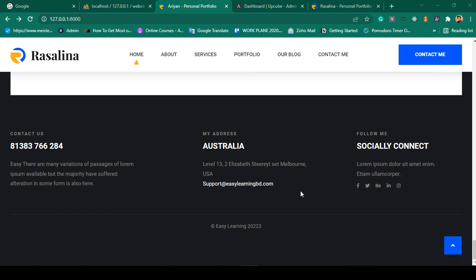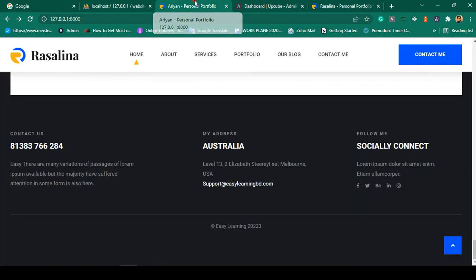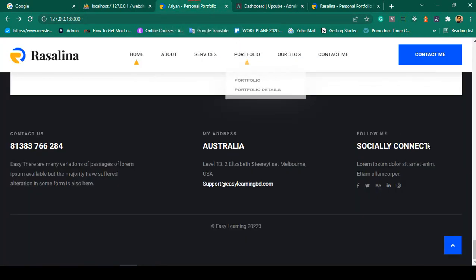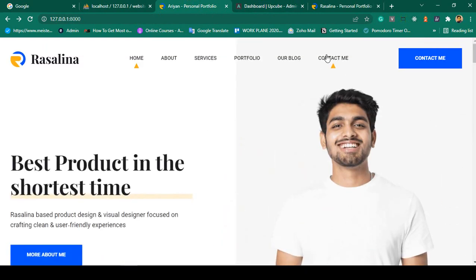Hello friend, welcome back. In our previous video we successfully made our footer part dynamic — all the data you are able to update from the backend. Now in this video I want to discuss another most interactive part: our contact page.